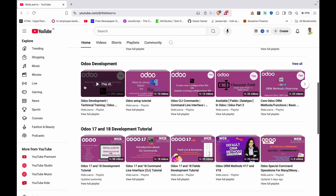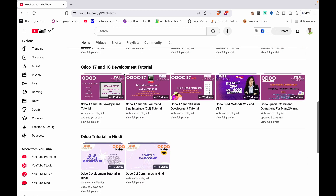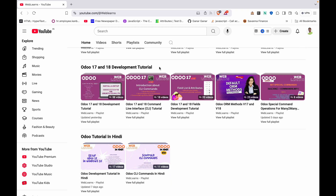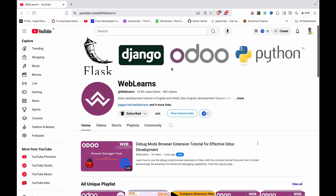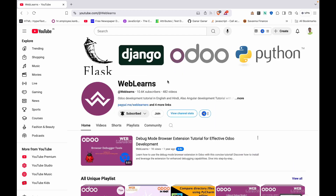Under the home screen, you can see the Odoo development tutorial. Right now we are working on this playlist. If you are a beginner and want to learn from the beginning, you can visit this playlist — those are the topic-wise sub-playlists available. If you haven't subscribed to this channel, please subscribe — it will provide you the latest notifications about upcoming sessions.